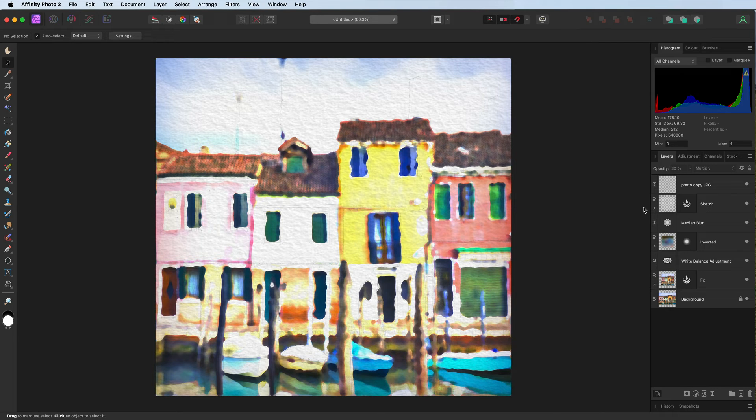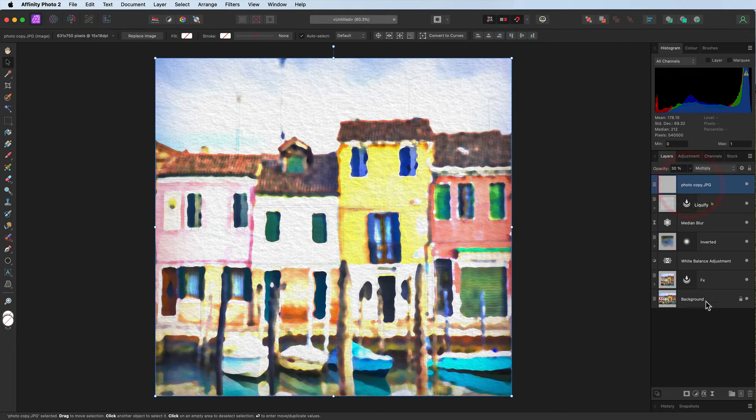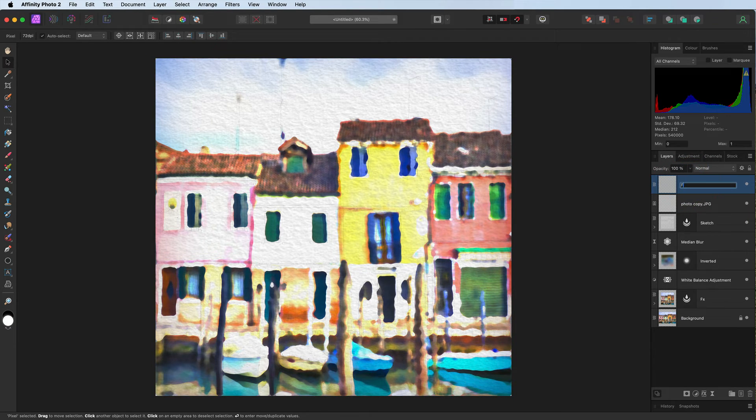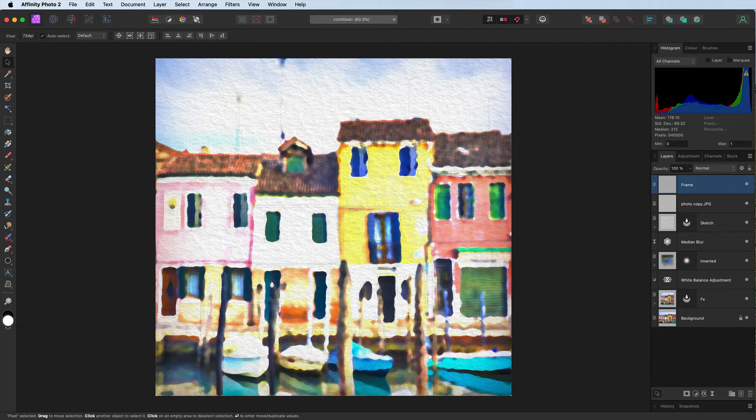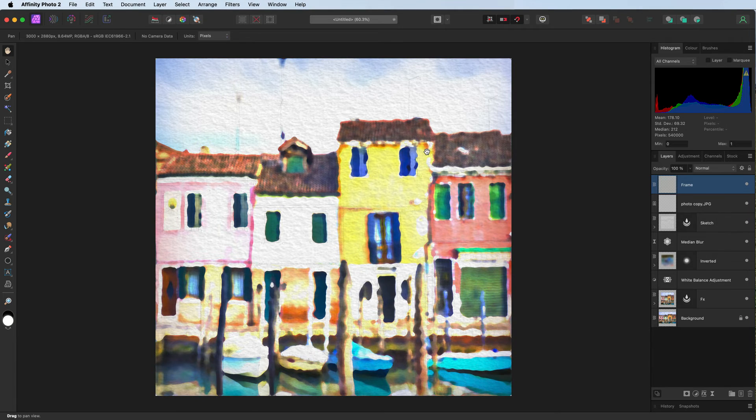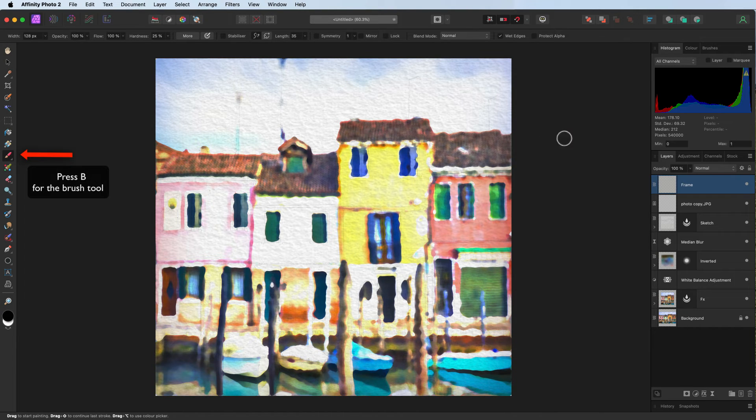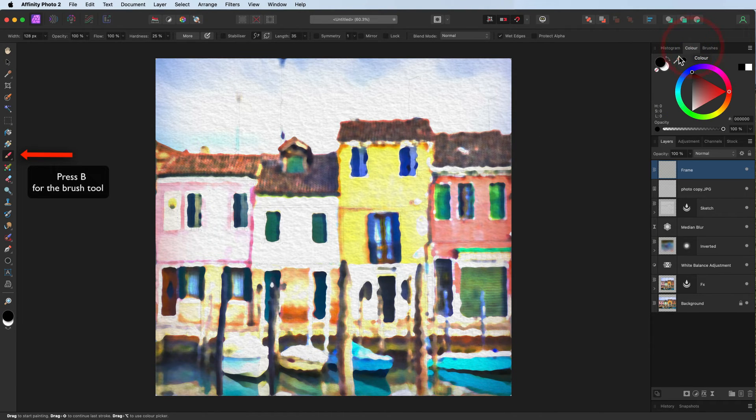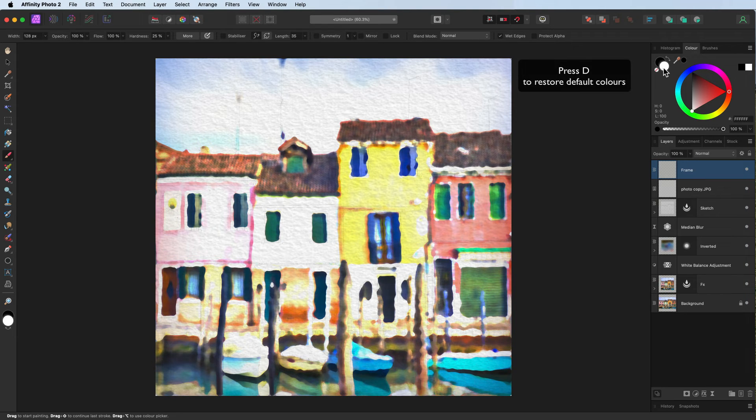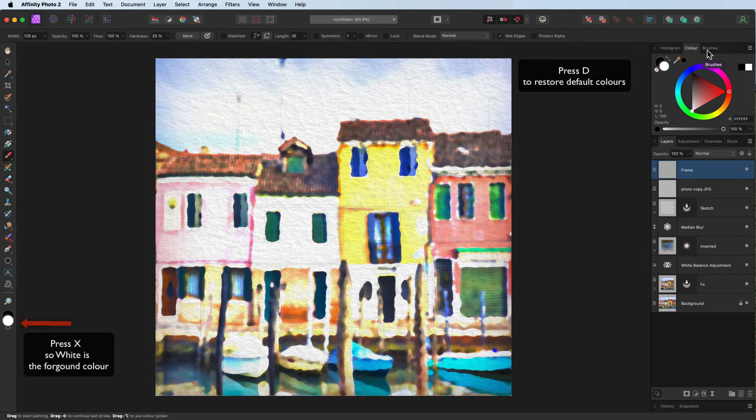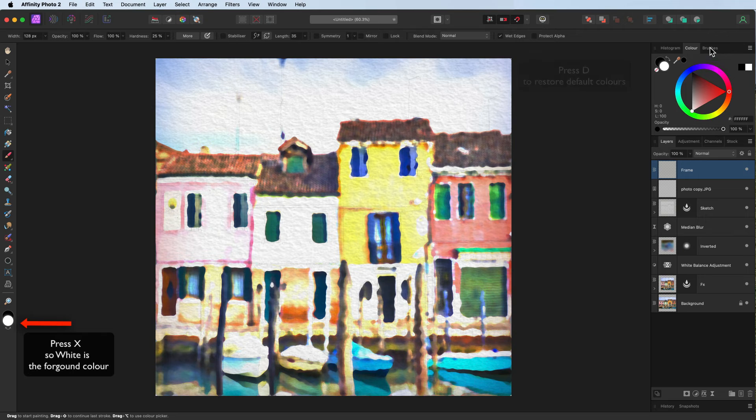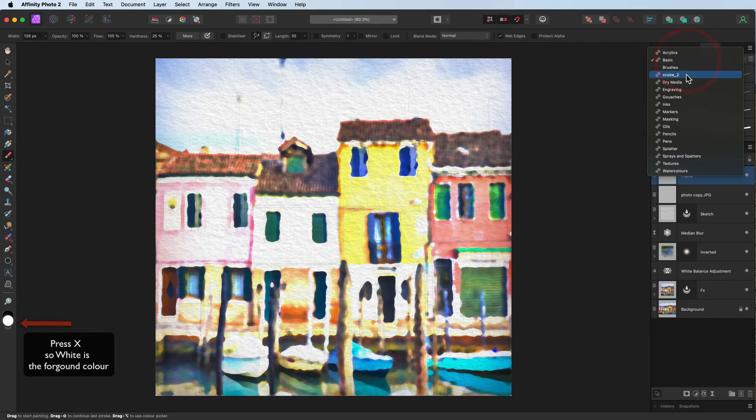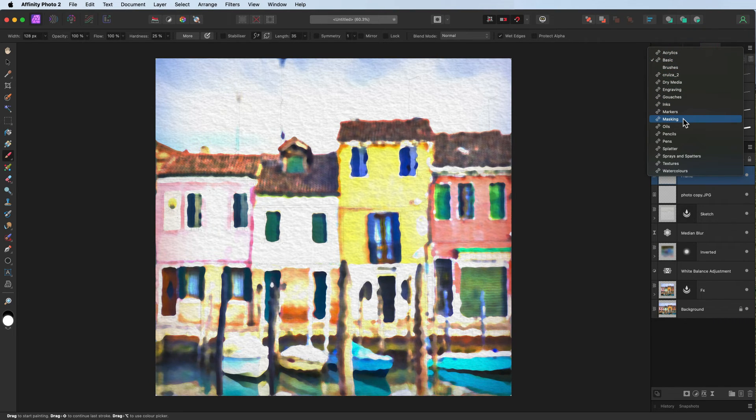One finishing touch we can apply. Top layer. We're going to head down to add pixel layer. Calling it what it's about to become, which is our frame, our border. Press B on the keyboard. It's going to give you the brush tool. Heading over to colors. Make sure you've got the default color. Any other color. D on the keyboard. Make sure white is the foreground color. I'm not going to use a round brush from the basic. Instead, I'm going to head down to, let's go to oils.